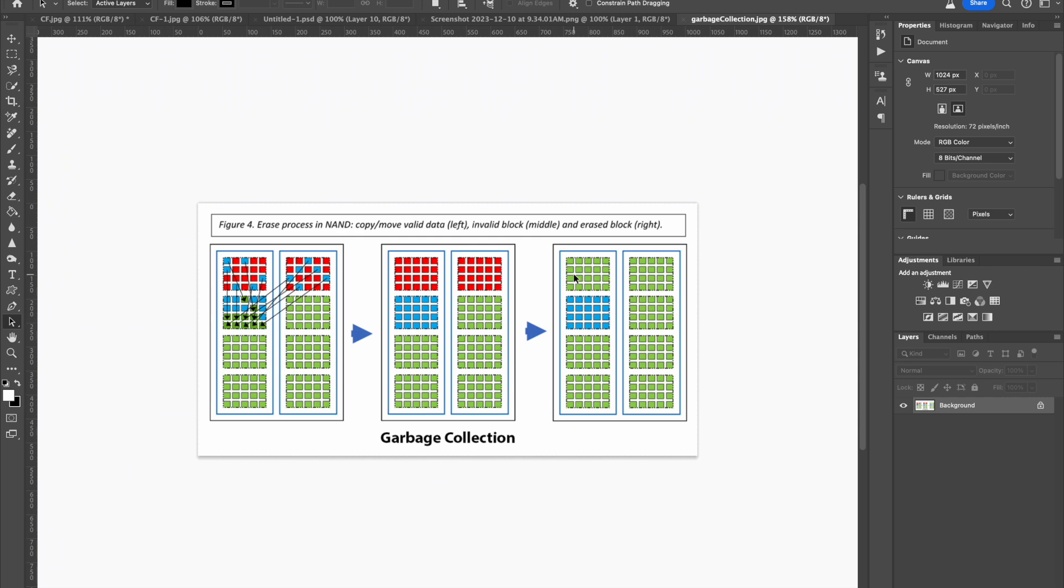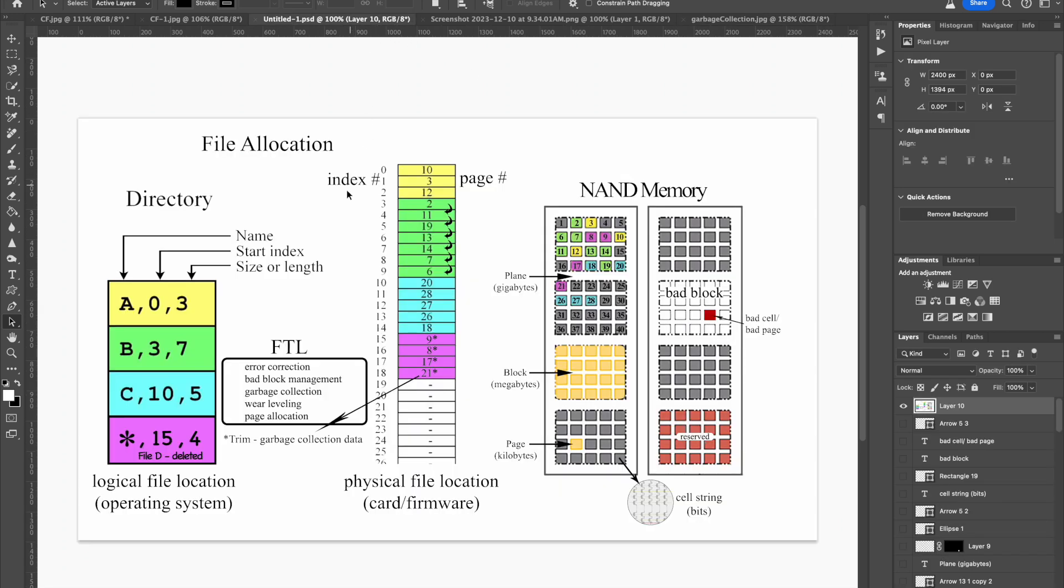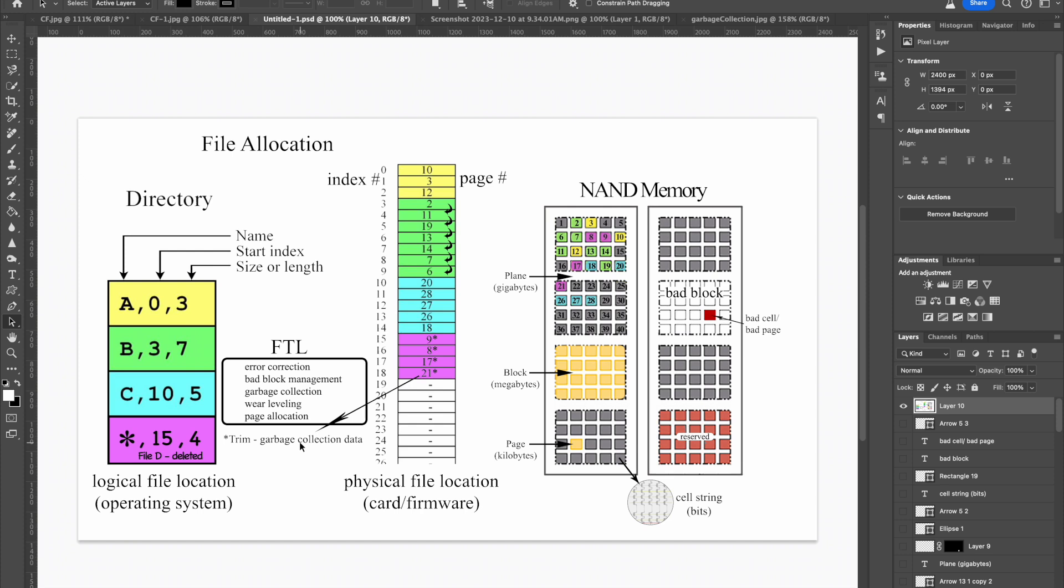You might think that formatting the card will eliminate that issue, but it doesn't. When you delete a file here, it is simply noted as being deleted in the directory. And then those pages are noted as being eligible for deletion in the garbage collection data by the trim function. The trim function simply tells it it does not need to move that data. It can just erase it. It doesn't need to protect it. Nothing else changes.